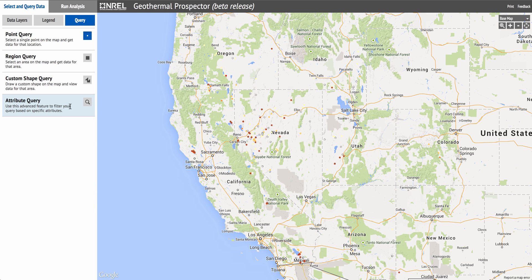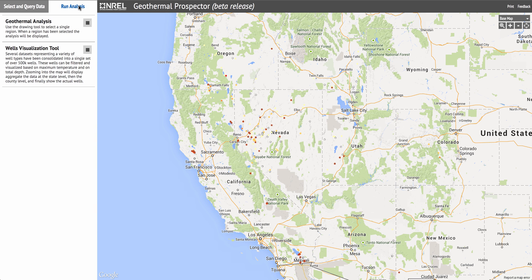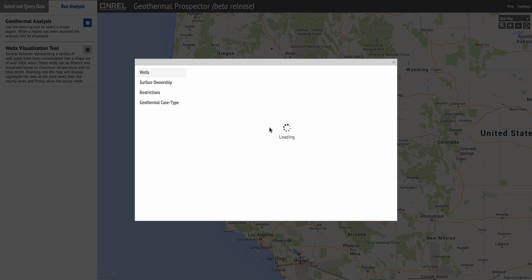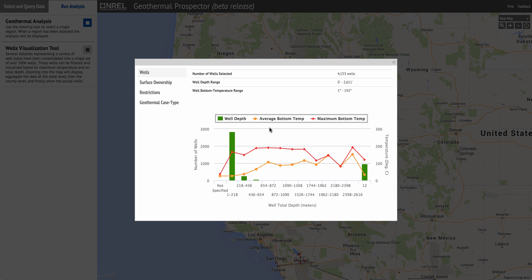The Geothermal Prospector implementation also offers two analysis capabilities, accessed through the 'run analysis' tab. These are the geothermal analysis capability, demonstrated in this video, and the Wells visualization tool, available in another video in this series. The geothermal analysis allows the user to specify an area of interest and run several canned analysis procedures to provide data for that area. We click the tool and draw a box in the western United States, and once we release the mouse we're presented with four options for visualizing analysis results.